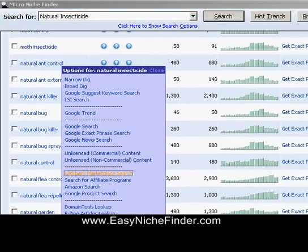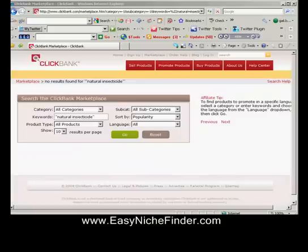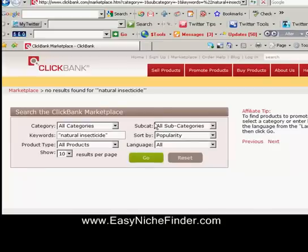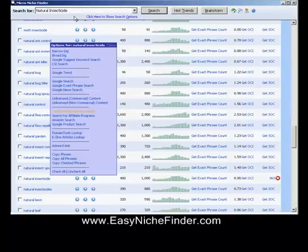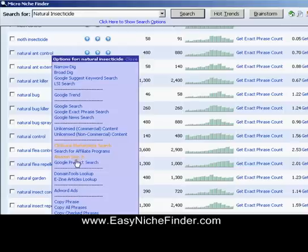Here we go — we can see there is nothing in ClickBank to do with natural insecticides, so we won't worry about this particular one any longer. What I'm going to do is show you another product we're going to look at. But you'll see here, before we do that, that you can search for affiliate programs, you can go to Amazon and search there, and you can do a Google product search as well.